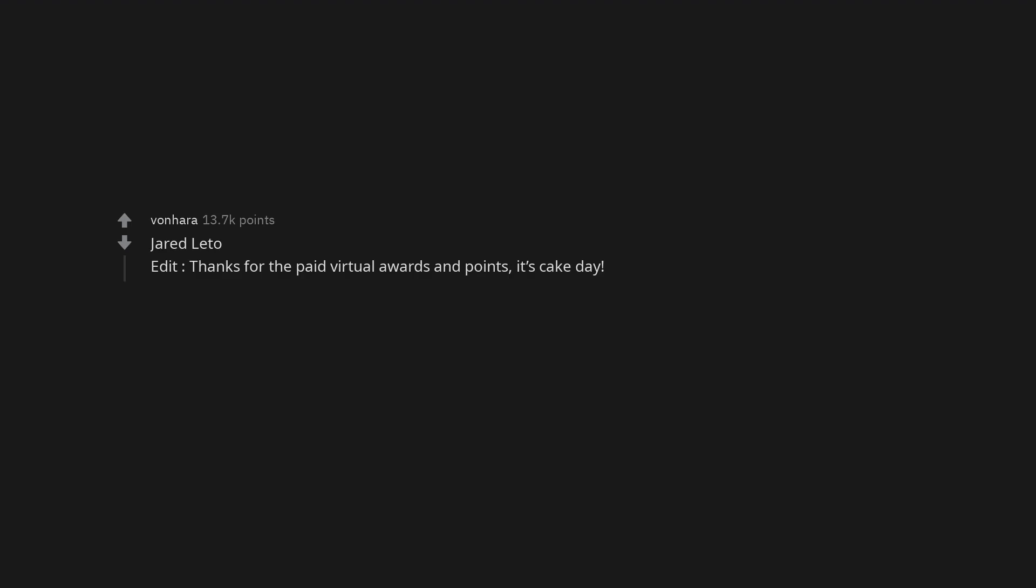Jared Leto. Thanks for the paid virtual awards and points. It's cake day. James Charles. I can't stand the way he talks. It's like he's shouting every word.